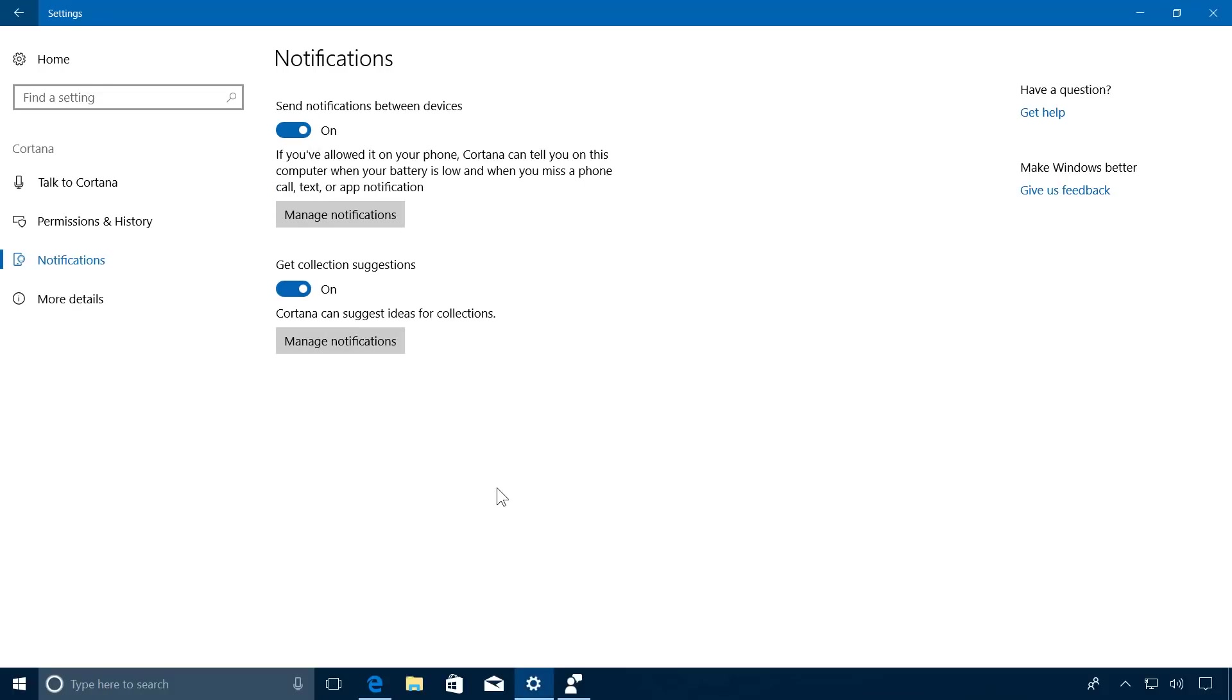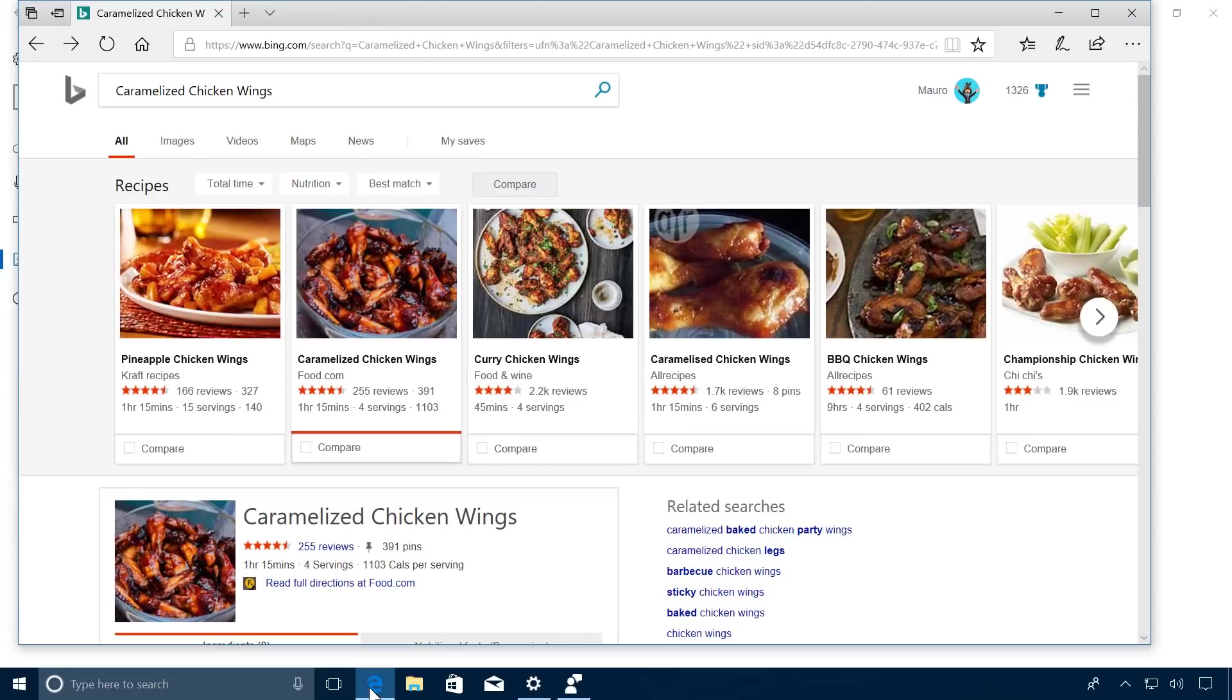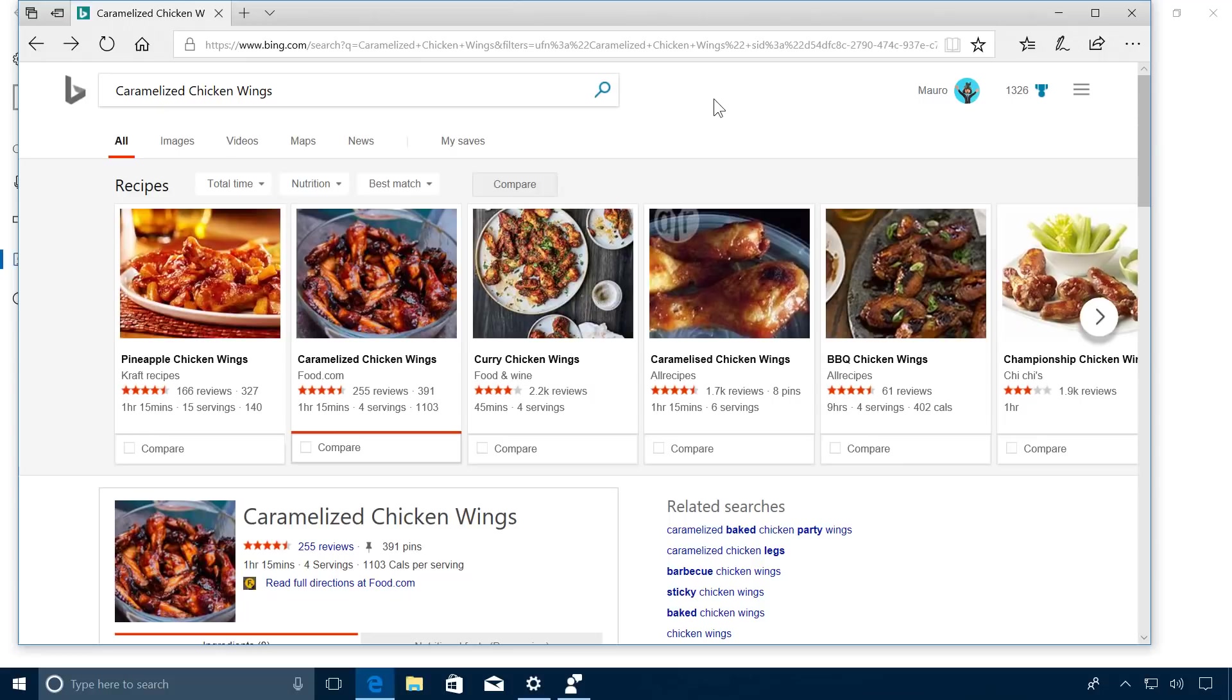Then, using Microsoft Edge, simply browse around and make sure to visit shopping, books, music, movies and TV, and other recipe sites, and you will start getting notifications.